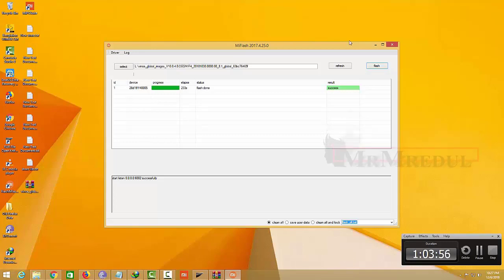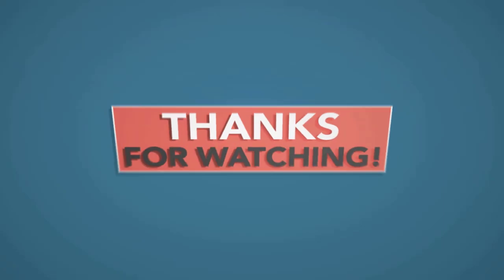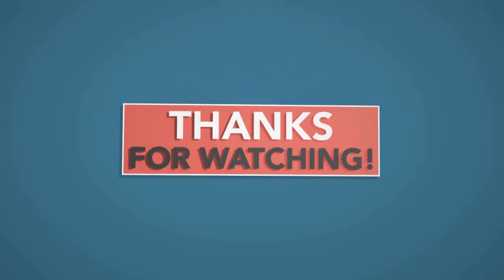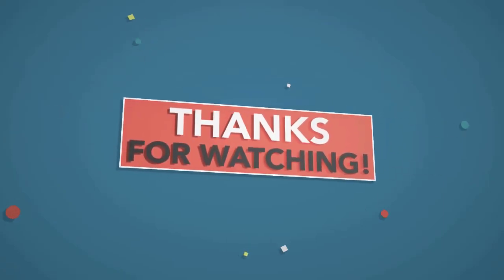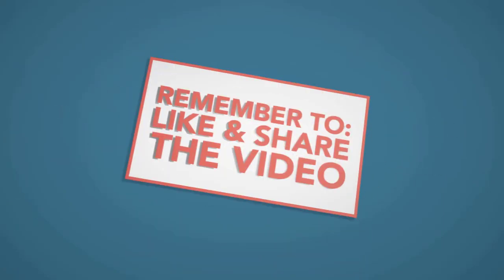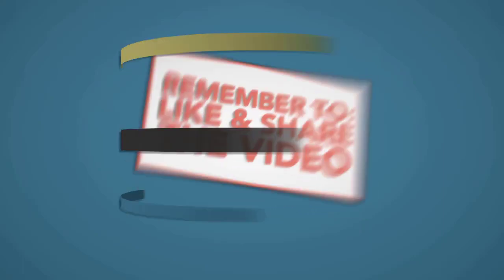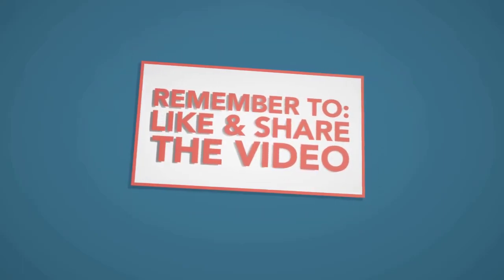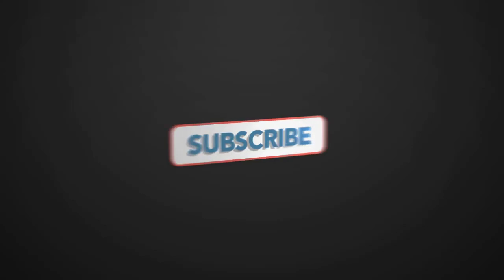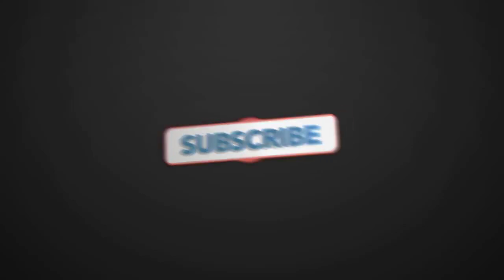Flash success. My phone is now on official ROM. Thank you so much. We'll see you next time.